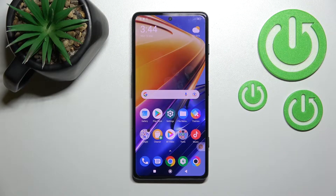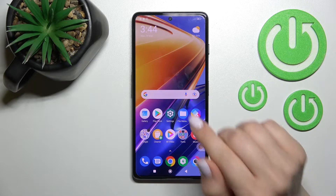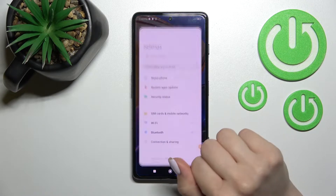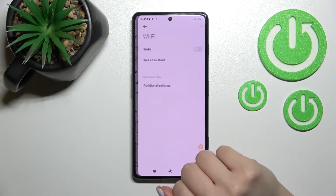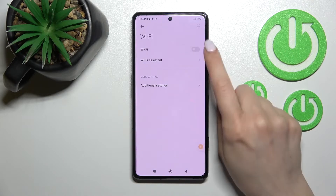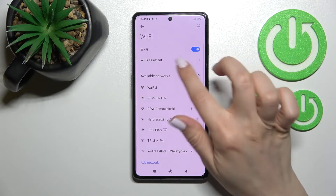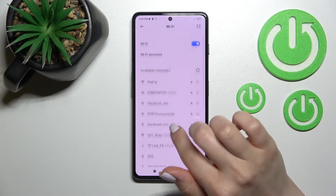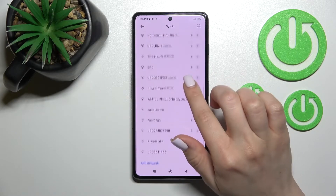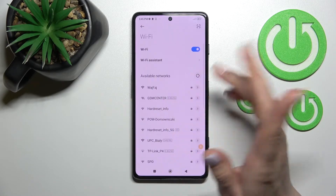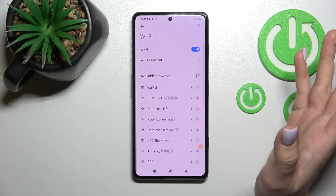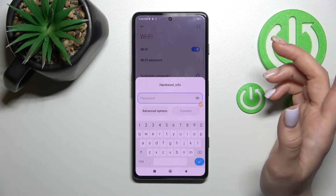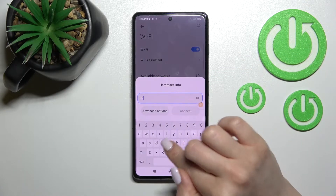Welcome to this tutorial where I'll show you how to connect the Wi-Fi on your device. First, go into the Settings app and click on the Wi-Fi section. To activate Wi-Fi, click once on the toggle, and now you can see all the available networks. We can connect our device to one of these networks — for example, I'll go with the first one here.